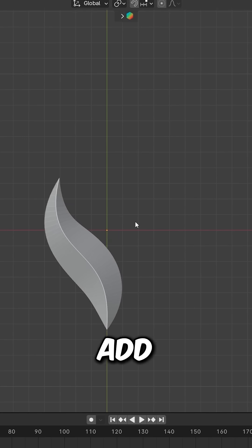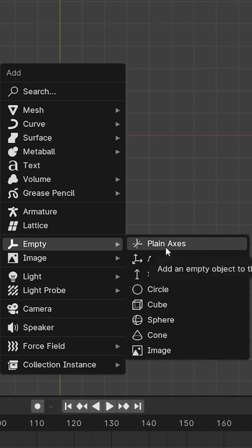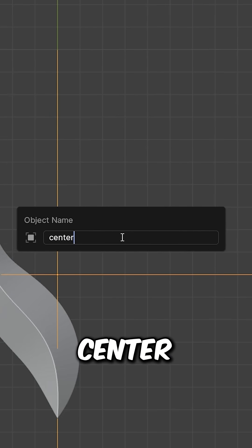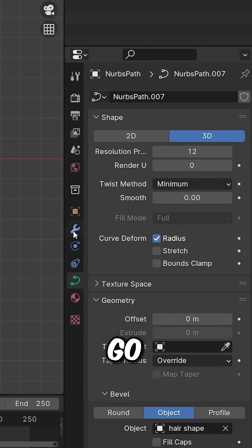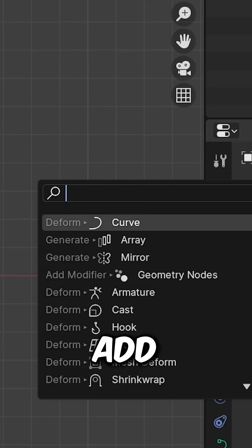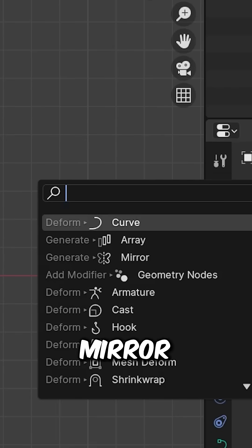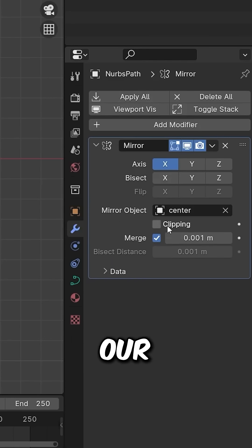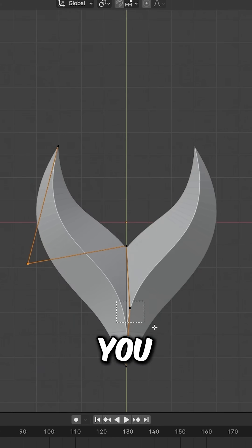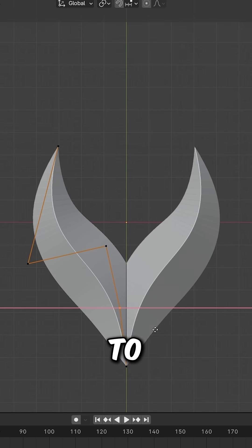Add an Empty object, rename it to 'center' and hide it. Select the hair, go to Modifiers and add a Mirror modifier. Select the center point and adjust the shape.